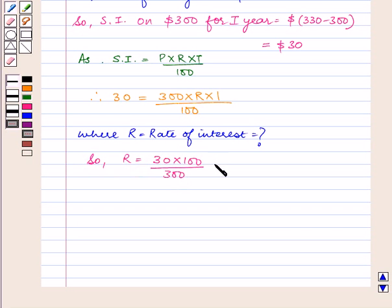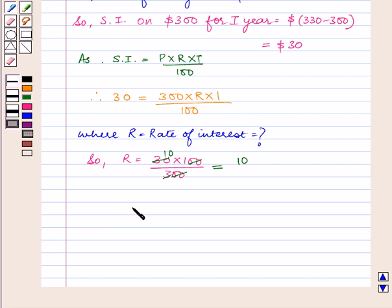So R is equal to 30 into 100 upon 300, which is equal to 10. So R is equal to 10% per annum.